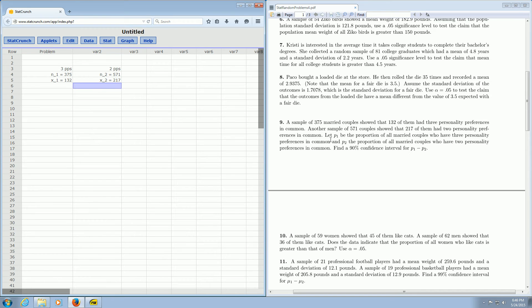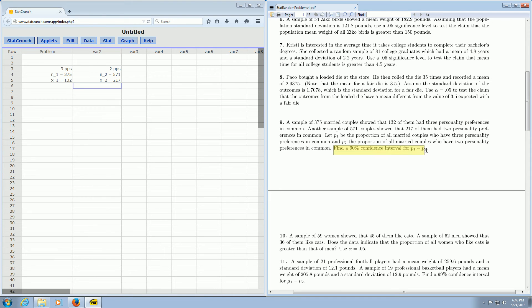Then it goes on to say some stuff about P1 and P2. I won't read that. Find a 90% confidence interval for P1 minus P2. That's the only thing that matters here. We want a confidence interval for the difference of the proportions.